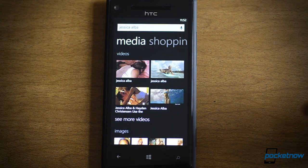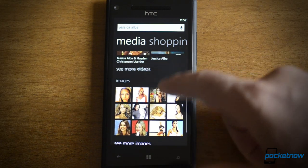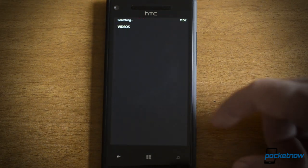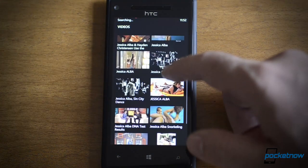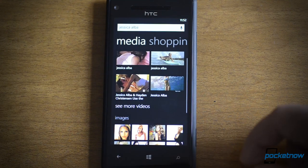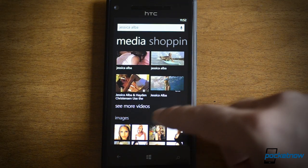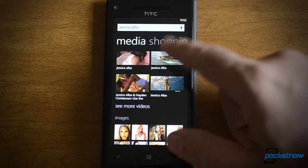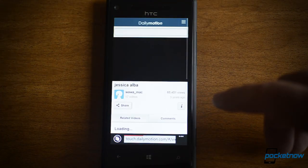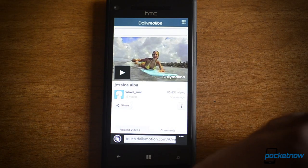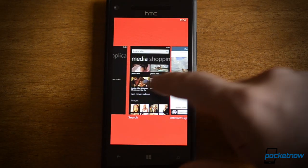And look at this — we have videos. So I can see videos, and here's some more. It's going to load lots of videos, and all of these actually work on a Windows Phone. Let's try that one. And what it does is it actually goes to a mobile site — there's Daily Motion — and you can play that pretty easily.